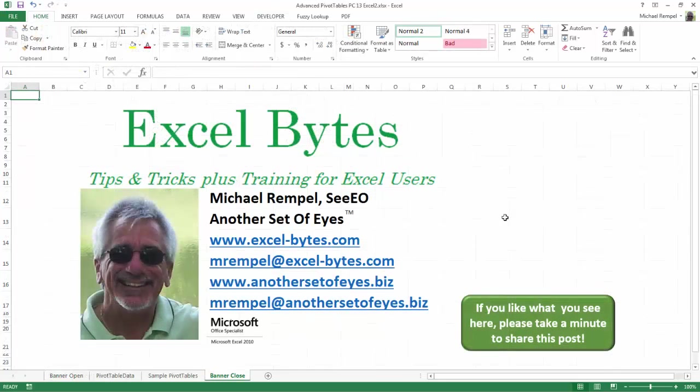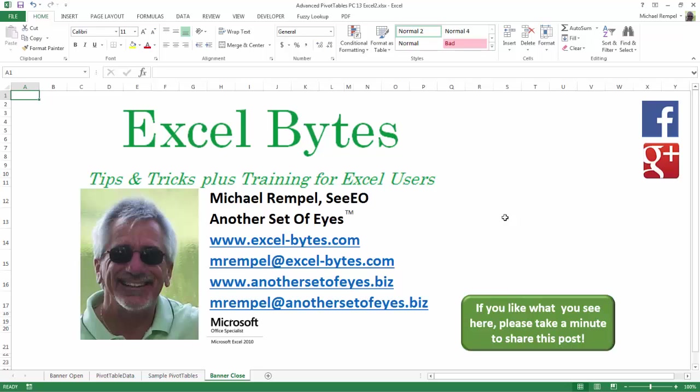And there you have it. I hope you like what you see. If you do, please take a minute to share this post on your favorite social network. I can be found on Facebook, Google Plus, Twitter, LinkedIn, and YouTube. If you'd like to see more, please feel free to stop by my website, excel-bytes.com, and I hope you subscribe. Have a great day and happy excelling.